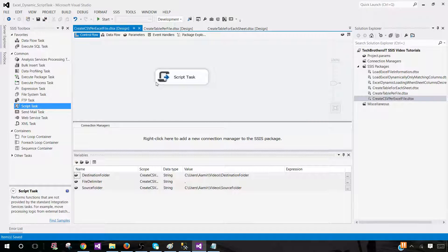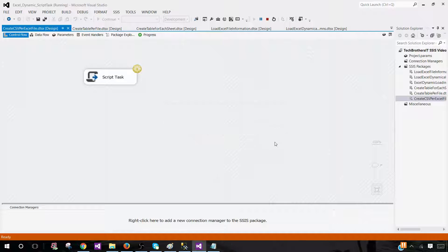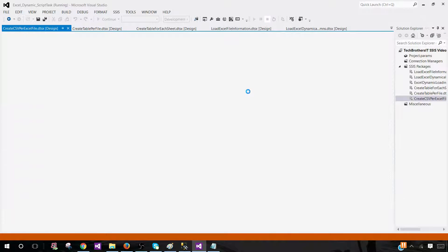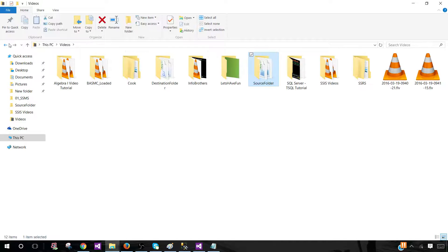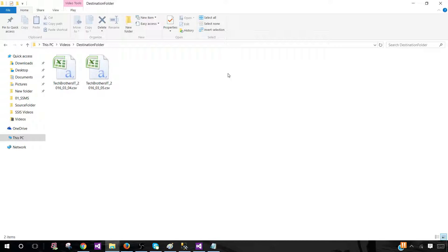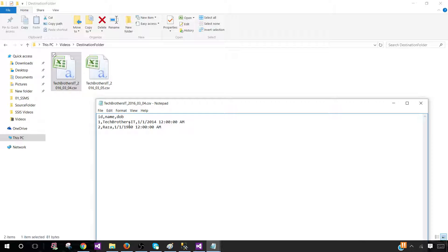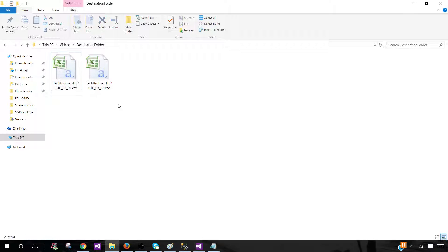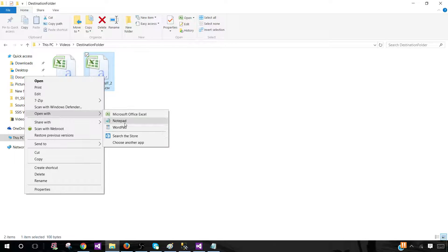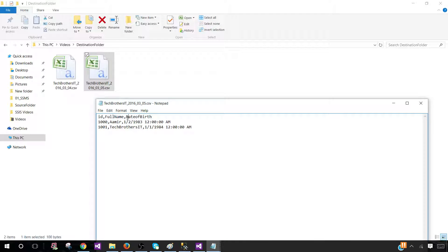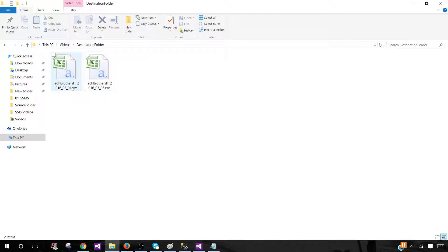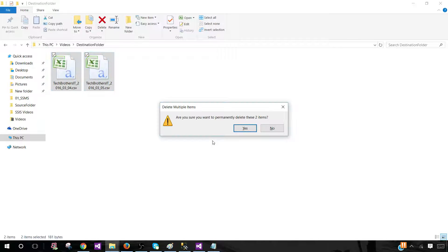Let's run the package. It ran fine — it was telling us it's processing the first file, then the second file. We can remove those message boxes. Let's go to the destination folder and here we have our CSV files. Open the first one with Notepad — you can see ID, name, date with two records from the first Excel file. Open the second one — ID, full name, date of birth, with records from the second Excel file, one from each sheet.